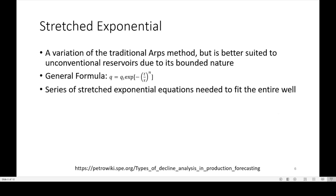Stretch exponential is a variation of traditional ARPs, but it's better suited to unconventional reservoirs due to its bounded nature. Here's the general formula for the stretch exponential. I would like to point out that you would need a series of stretched exponential equations to fit an entire well — that's been from my experience of fitting a stretch exponential decline.